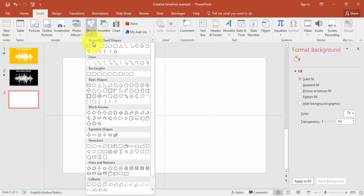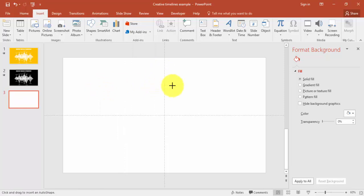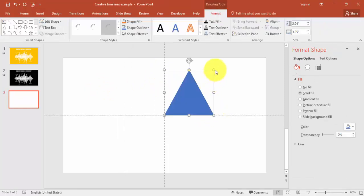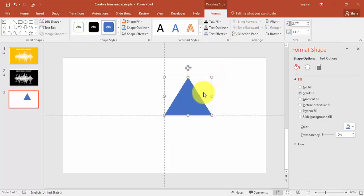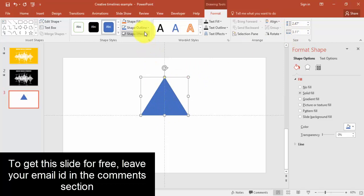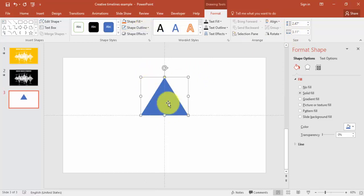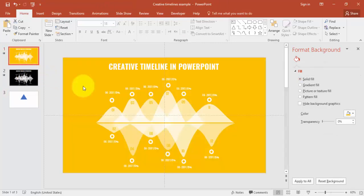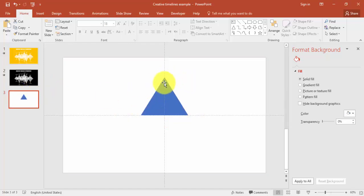Go to the Insert tab, select Shapes, and choose a triangle. Draw the triangle to roughly this size, make it align center, and set no outline. You'll notice the triangle is curved here but the points are very sharp.